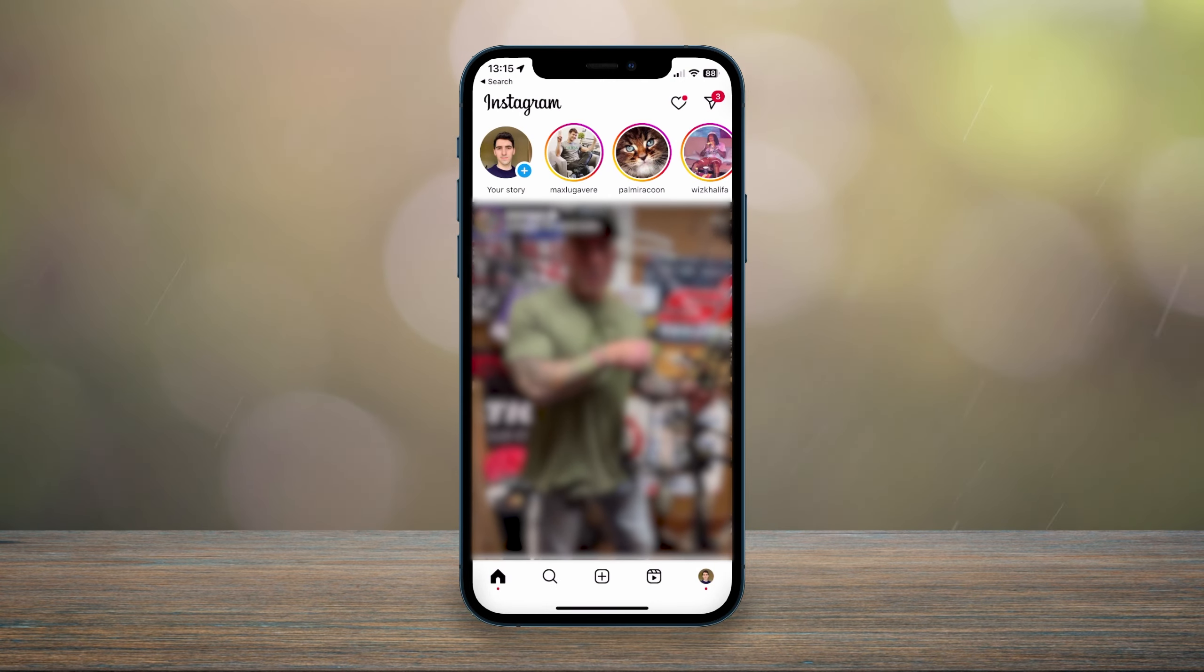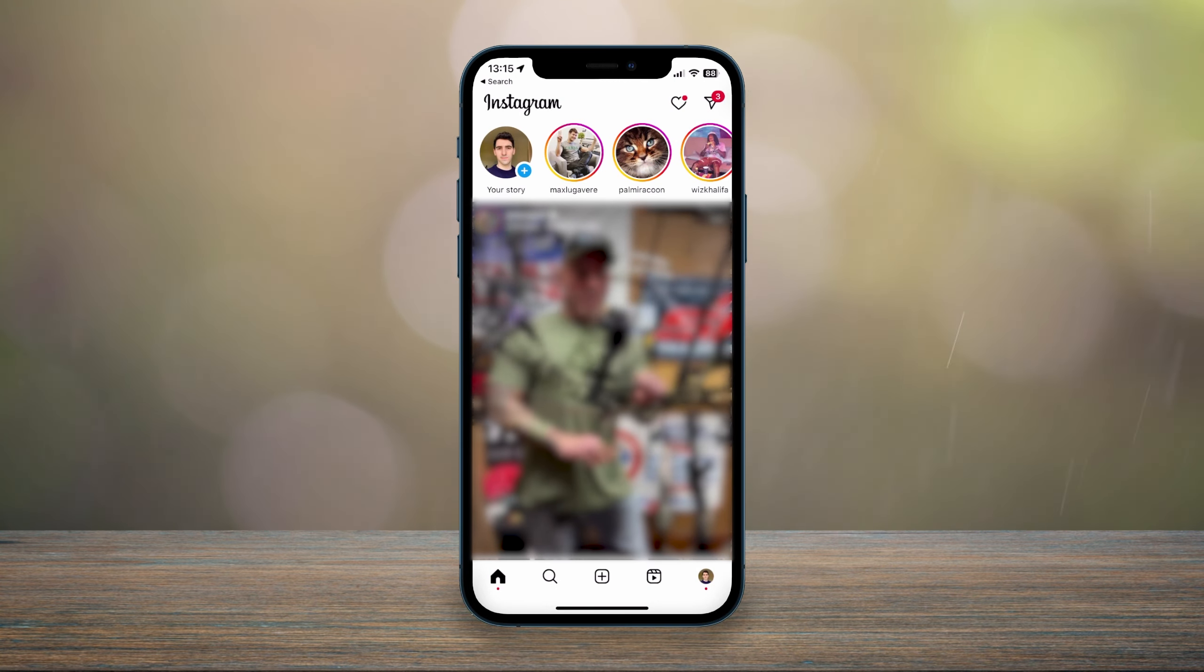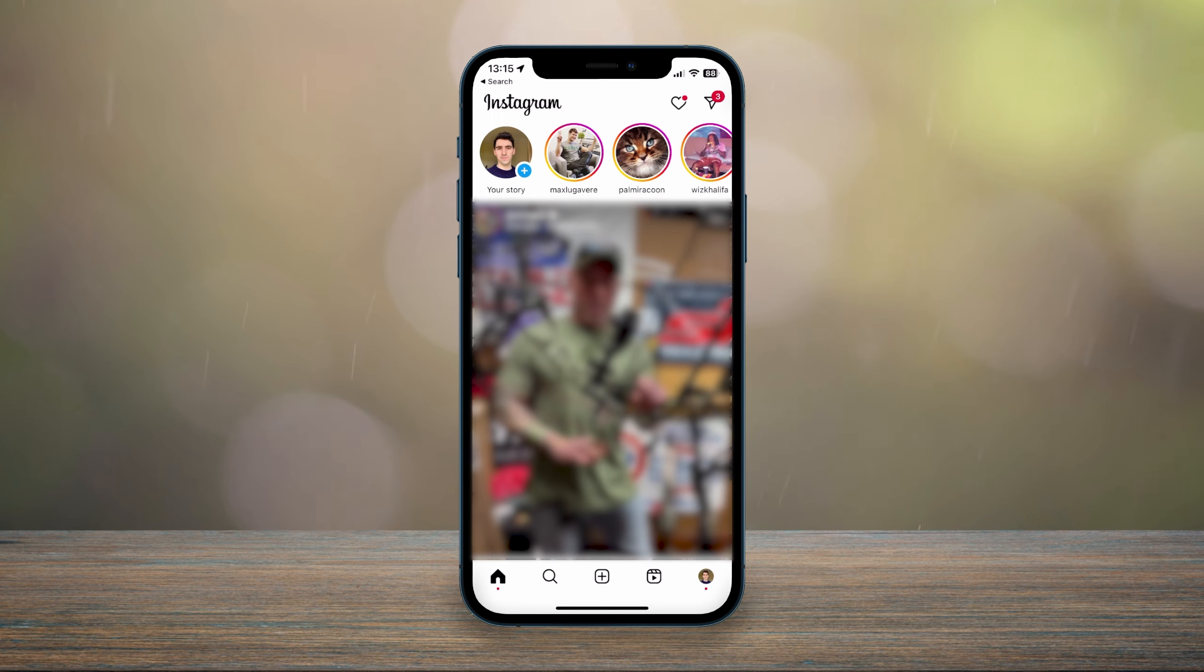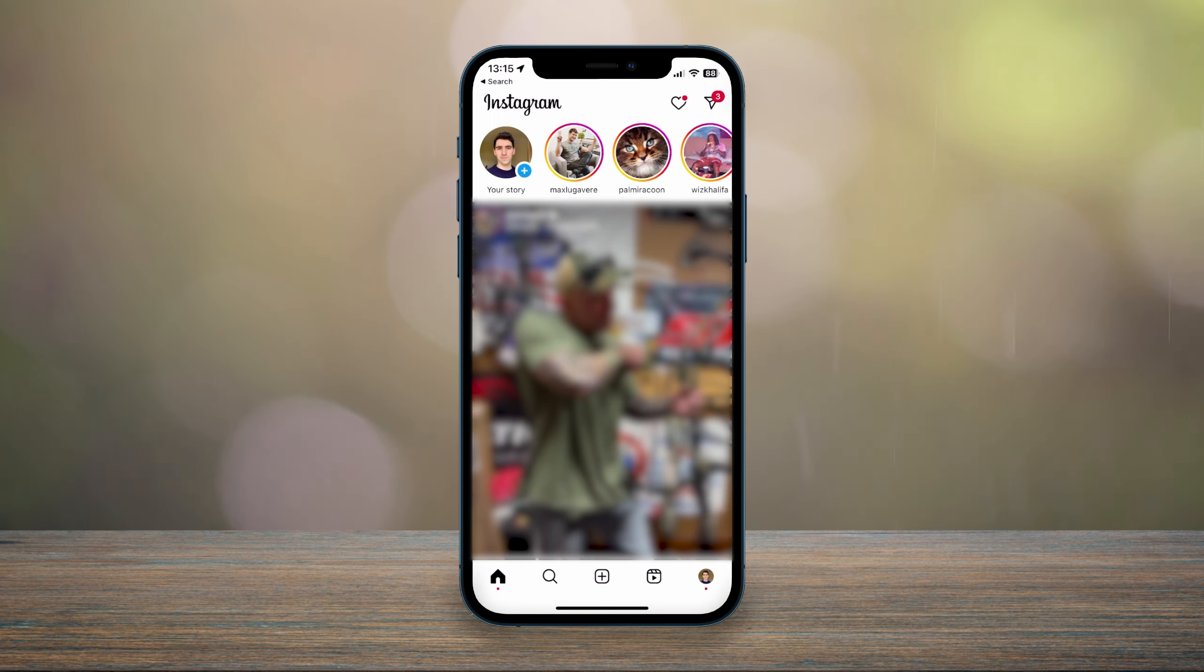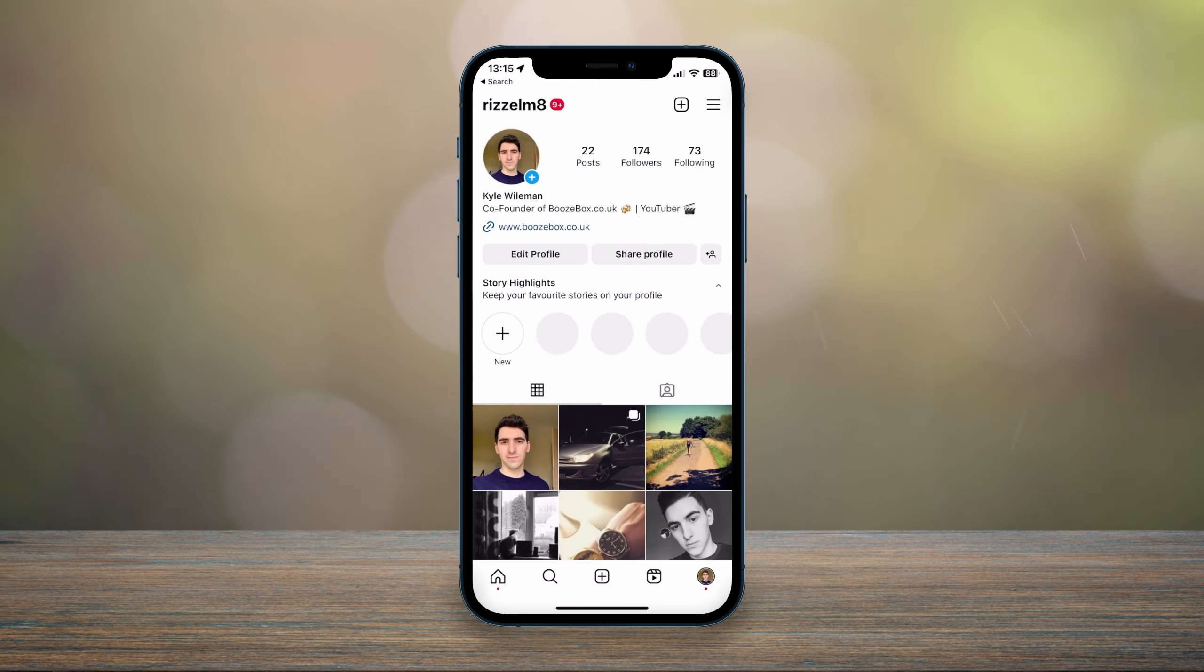So now we know what Threads is, how do we actually get it? Well, there are two main methods. The first way is to go to your Instagram app and click on your profile icon in the bottom right.